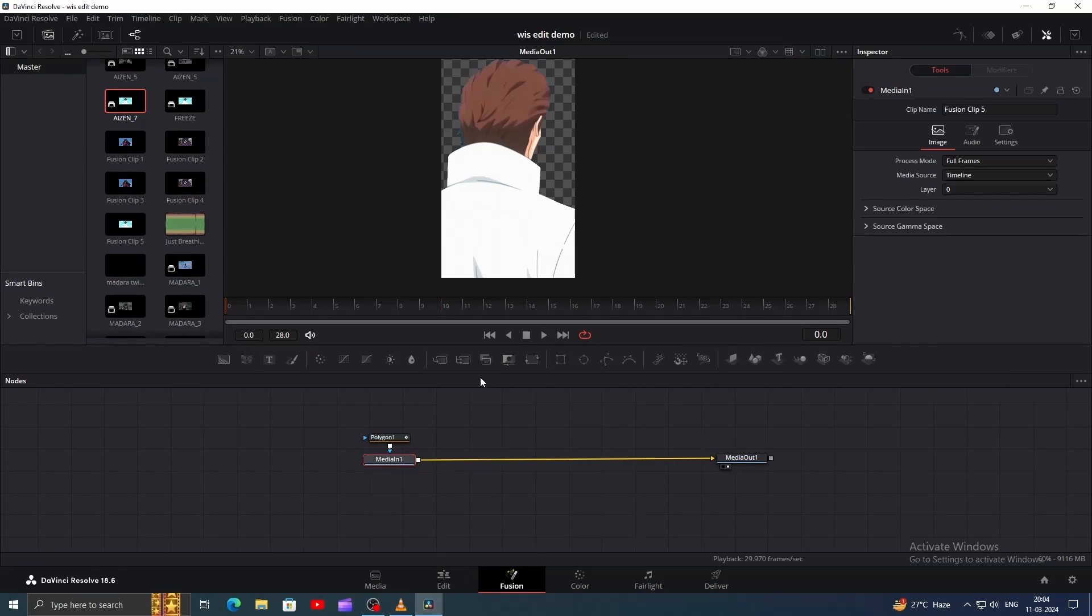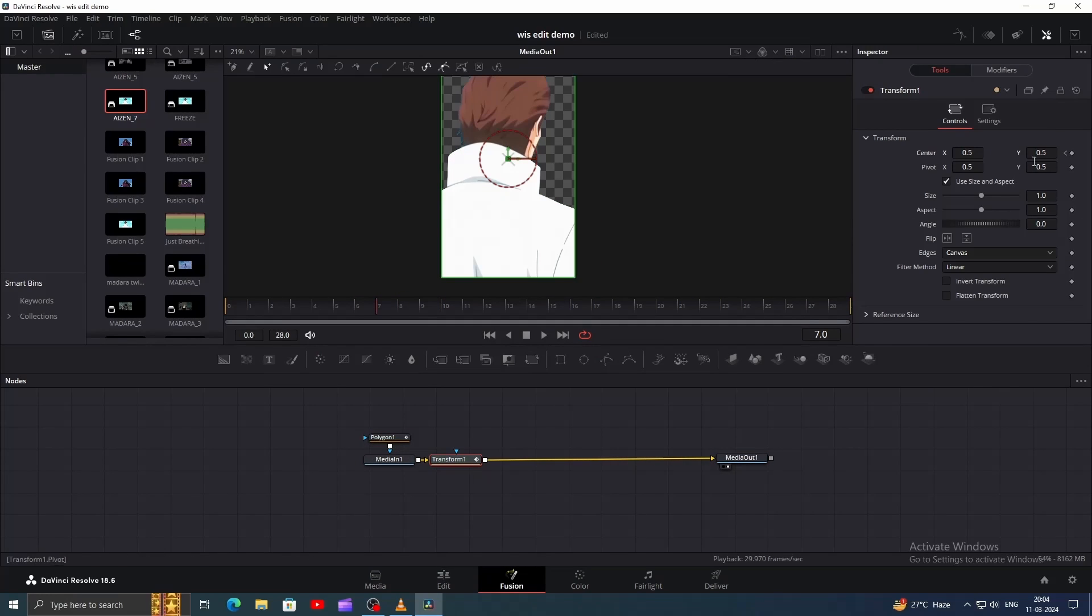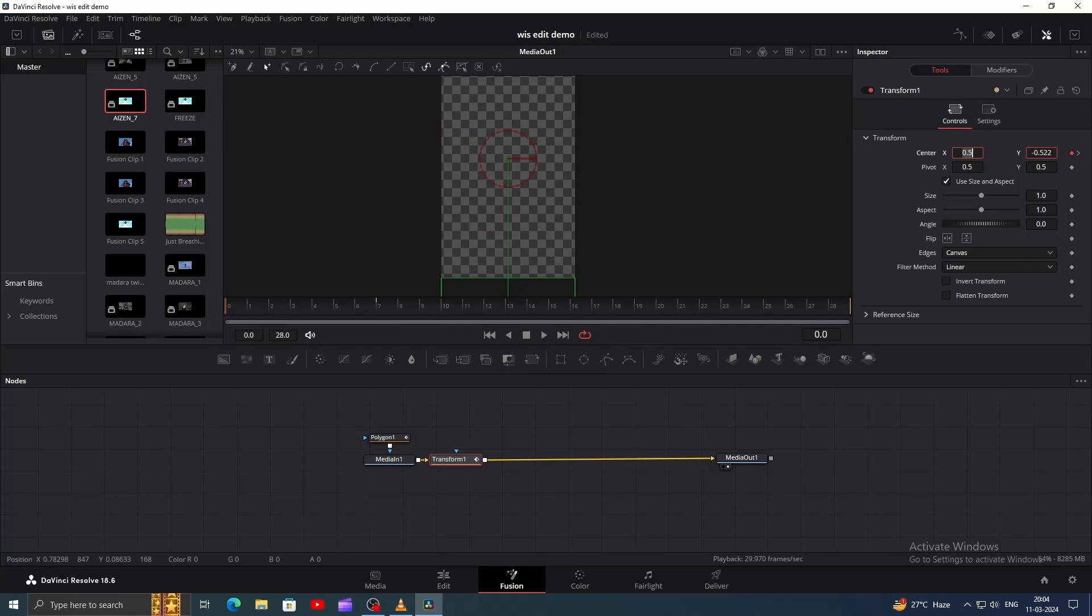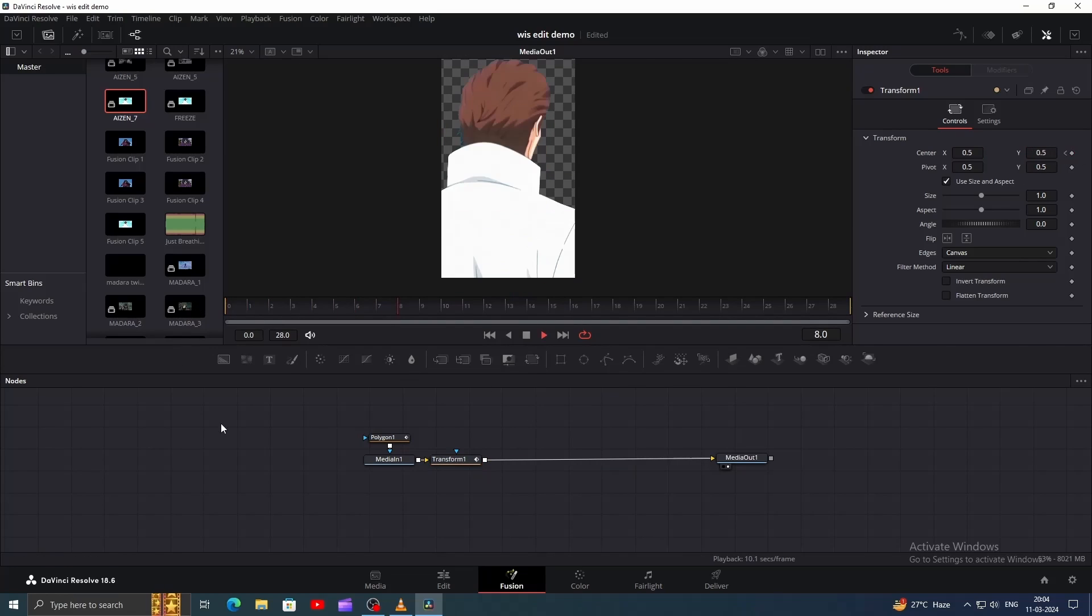Now let's animate our character. Add a Transform node and go to Frame 7. Add a keyframe for Center Y. Now go to Frame 0 and decrease the Y value until it's positioned at the bottom. If we play it, our animation should look like this.